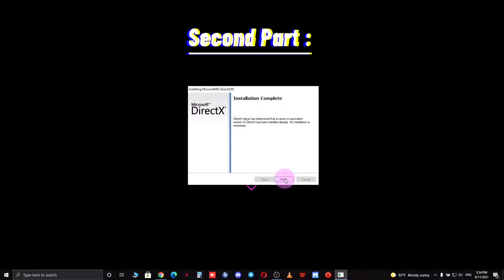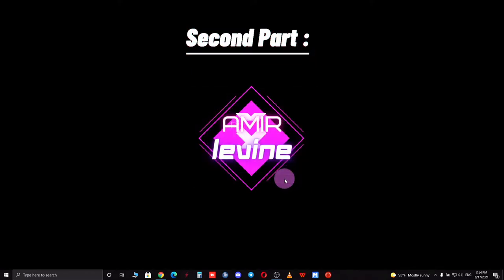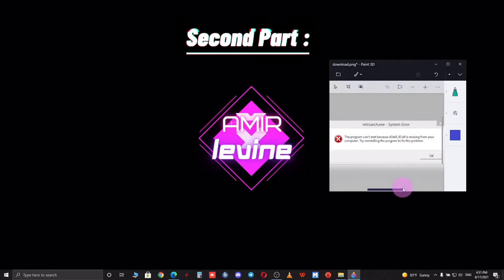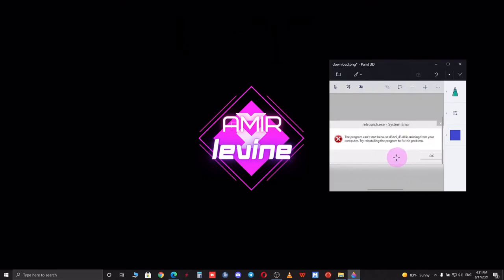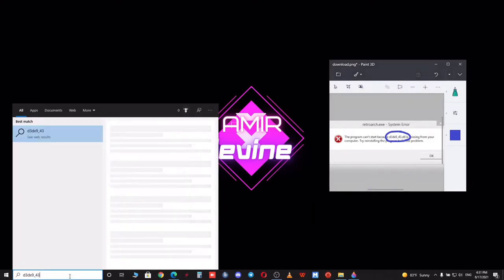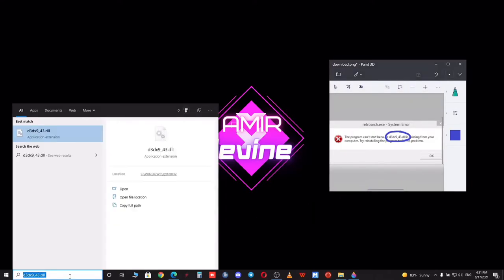Okay, let's go to the second part of the video. I have this error as an example where it says the program cannot start because a DLL is missing from your computer. What you want to do is have a copy of the name of that specific DLL somewhere in your computer.